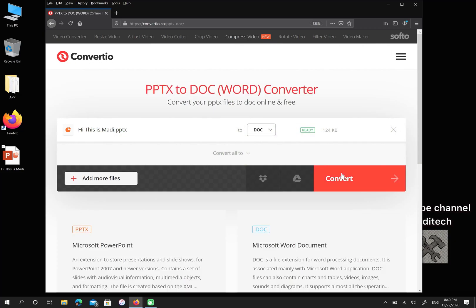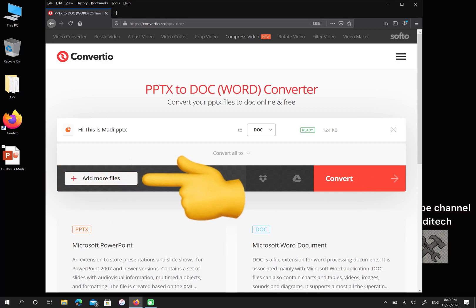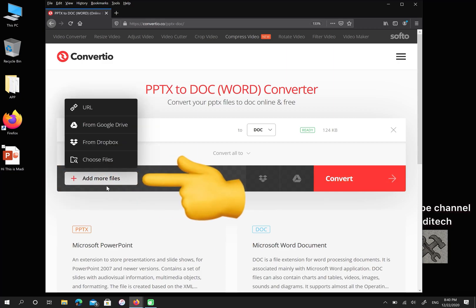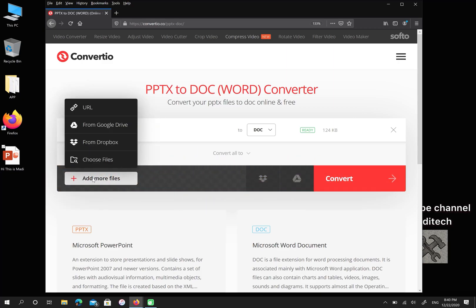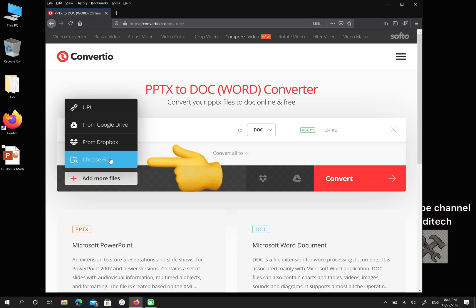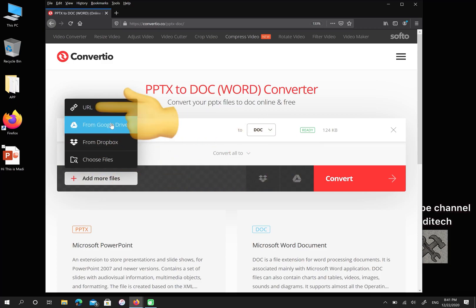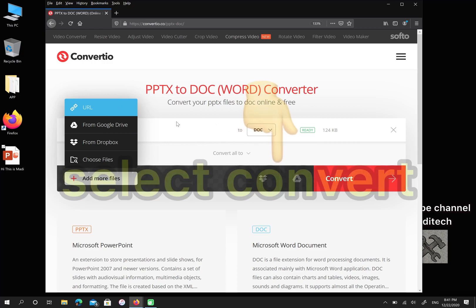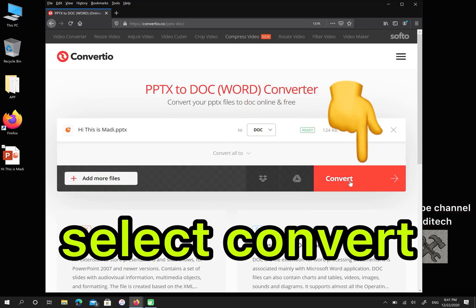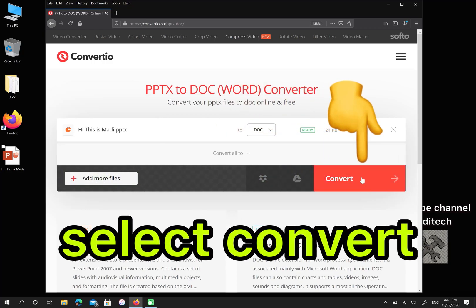In this step you can select convert or click on add more files and choose your file from your computer, from your Dropbox, or from your Google Drive or URL. Then click on convert.